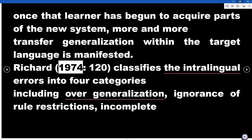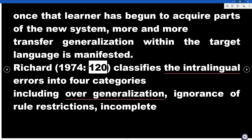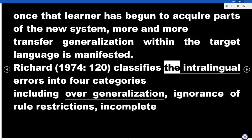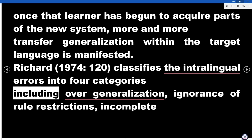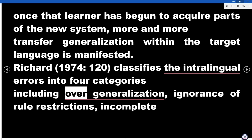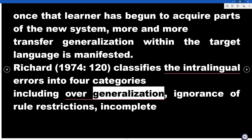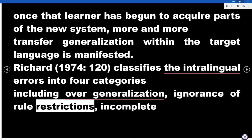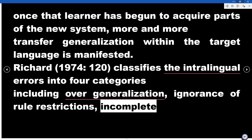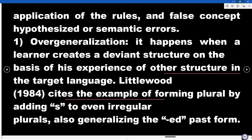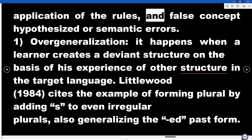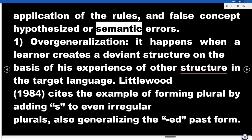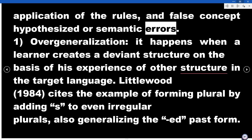Richard (1974, p. 120) classifies intralingual errors into four categories, including overgeneralization, ignorance of rule restrictions, incomplete application of the rules, and false concept hypothesized, or semantic errors.